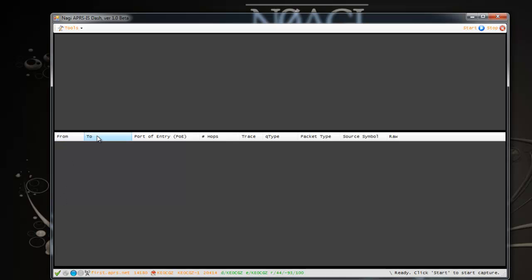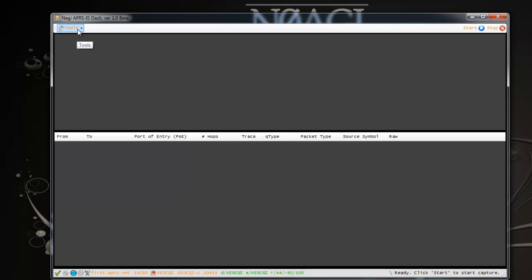So that's the bottom tool section. At the middle section here, these are column headers. Like I said, this section is a place where the application parses the raw APRS-IS data and sticks that parsed data into a visual format into the section here under each of these columns. You will see that once you see the data coming in.